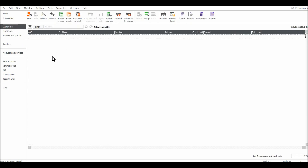This is the sales ledger, basically called the customer module on Sage. It's very blank at the moment. The reason being, there's no information on Sage — I haven't entered anything yet. So the best place to start is to add a new customer.